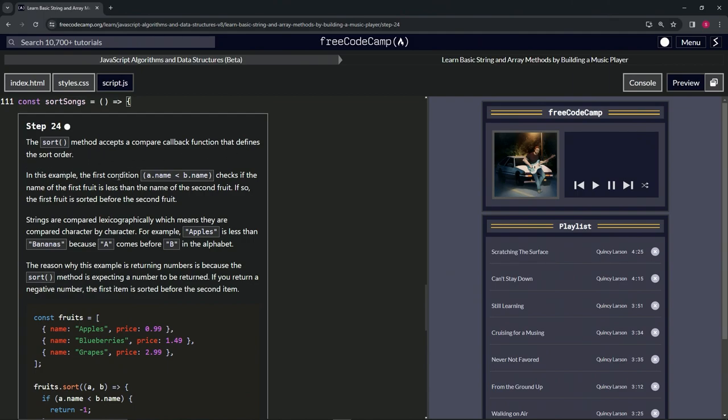In this example, the first condition a.name is less than b.name checks if the name of the first fruit is less than the name of the second fruit. If so, the first fruit is stored before the second fruit.